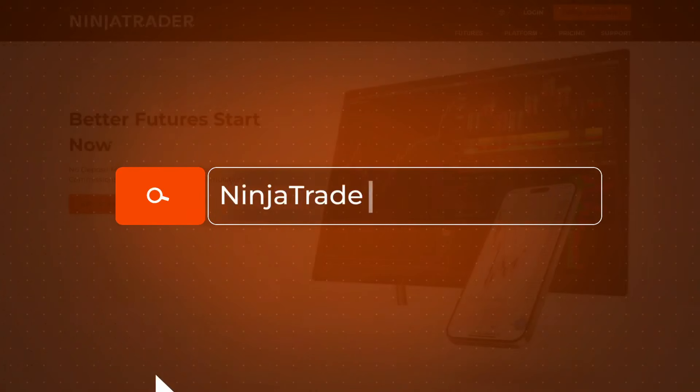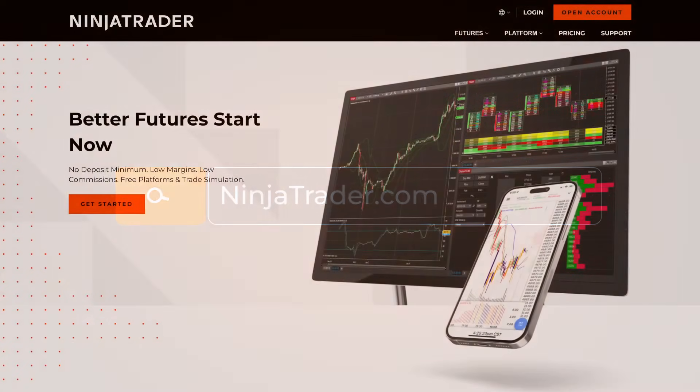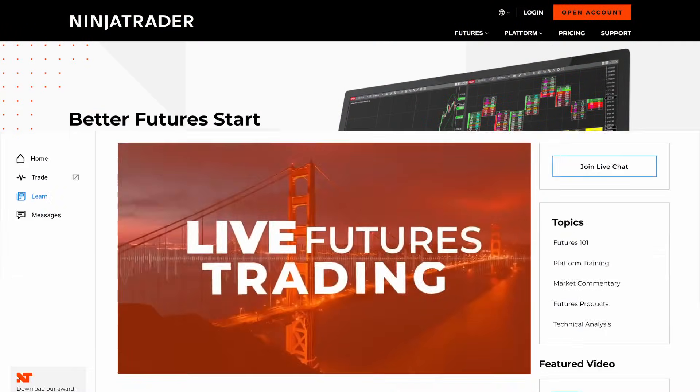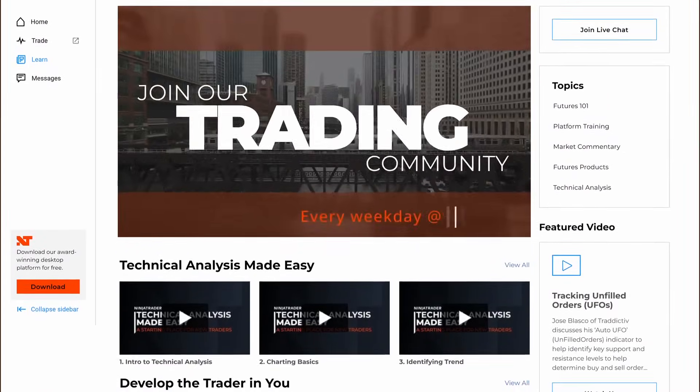Thank you for watching, and be sure to check out all of our quick tip videos to help you get started with the NinjaTrader desktop platform.